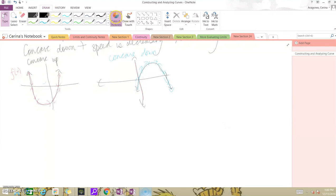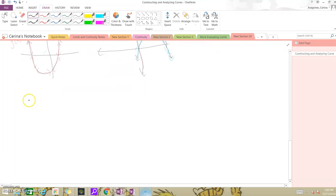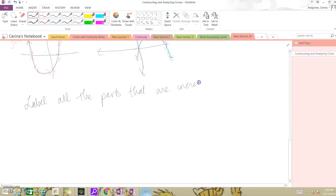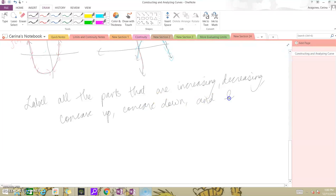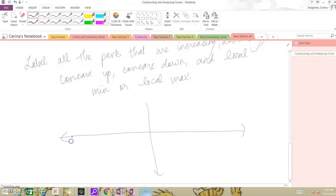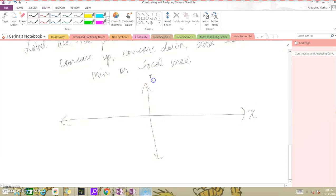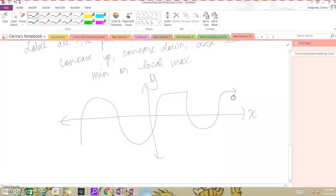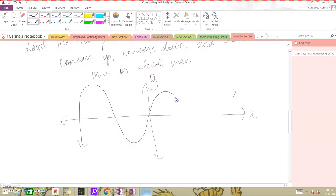Maybe you can practice analyzing a function. Label all the parts of this function that are increasing, decreasing, concave up, concave down, and any local minimum or maximum. Take this function and label it as best as you can — where is it increasing, decreasing, minimum, maximum, and where is it concave up and concave down? Go ahead and practice with it.